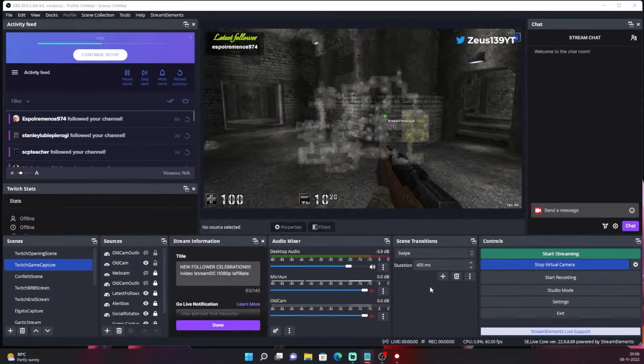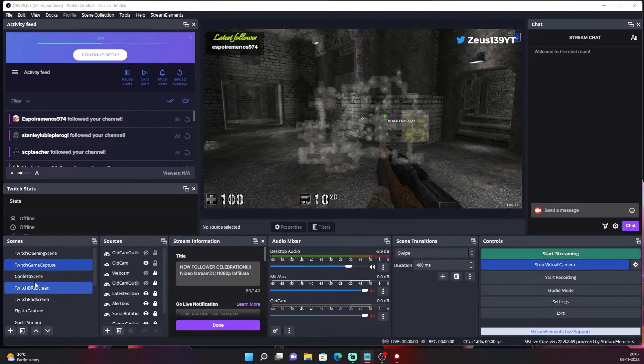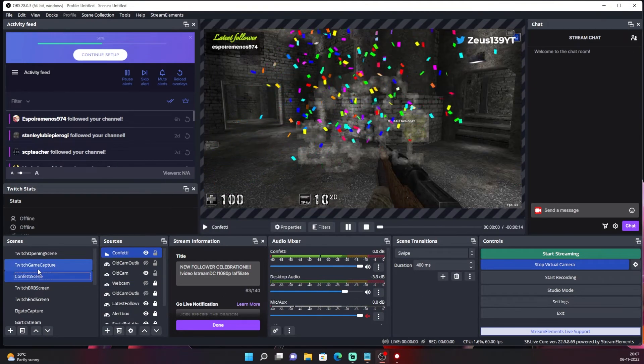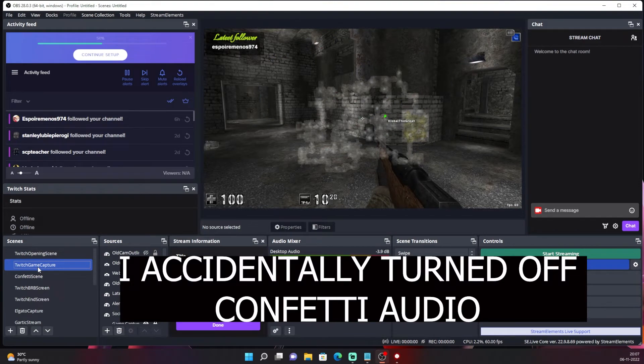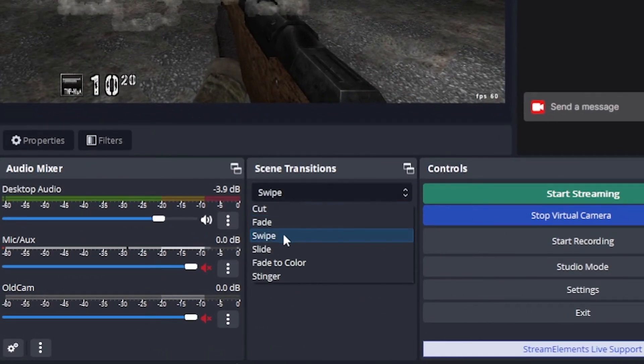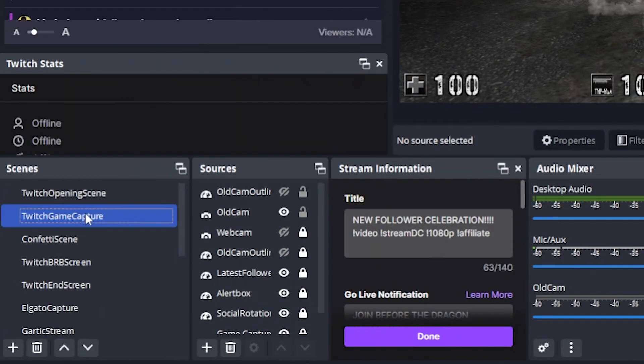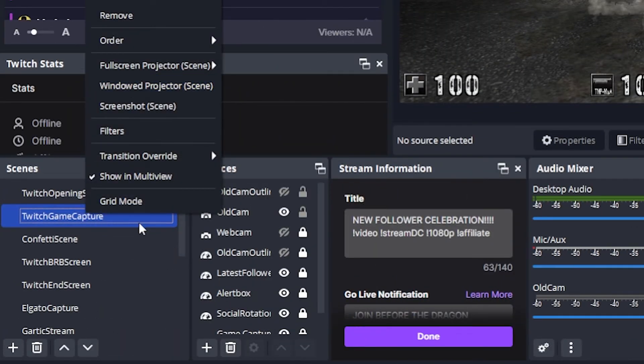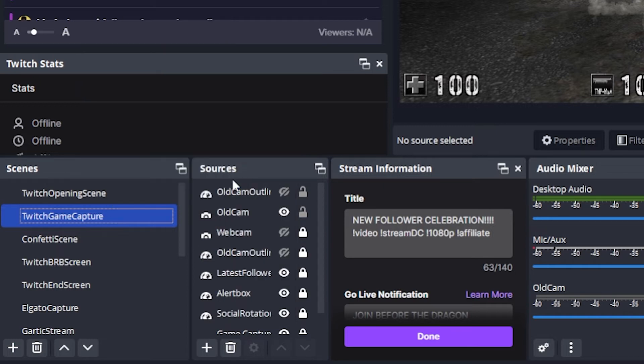The second thing you might notice is when I switch between scenes, there is this swipe animation that happens. To remove it, either change this scene transition from swipe to cut, or right click on twitch game capture, transition overwrite, and make it as cut.